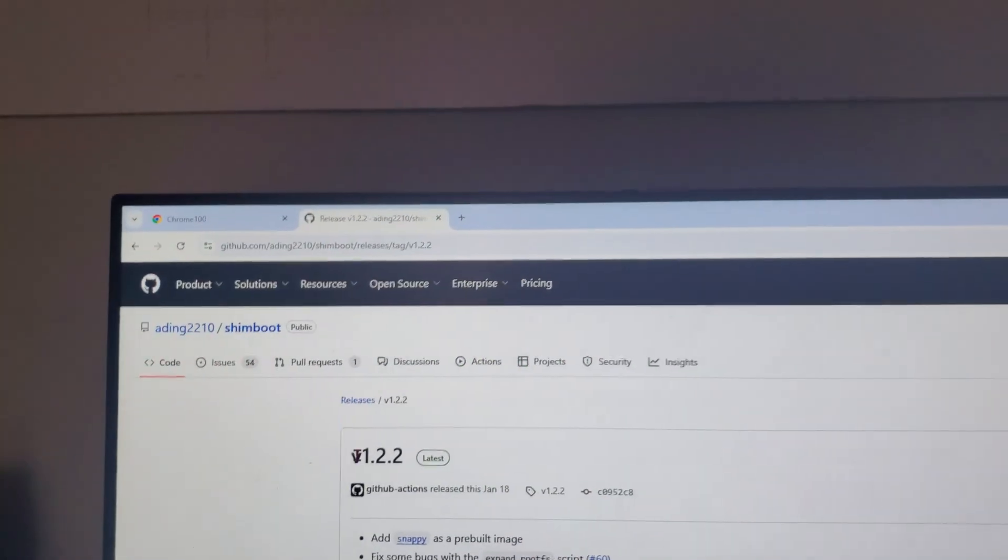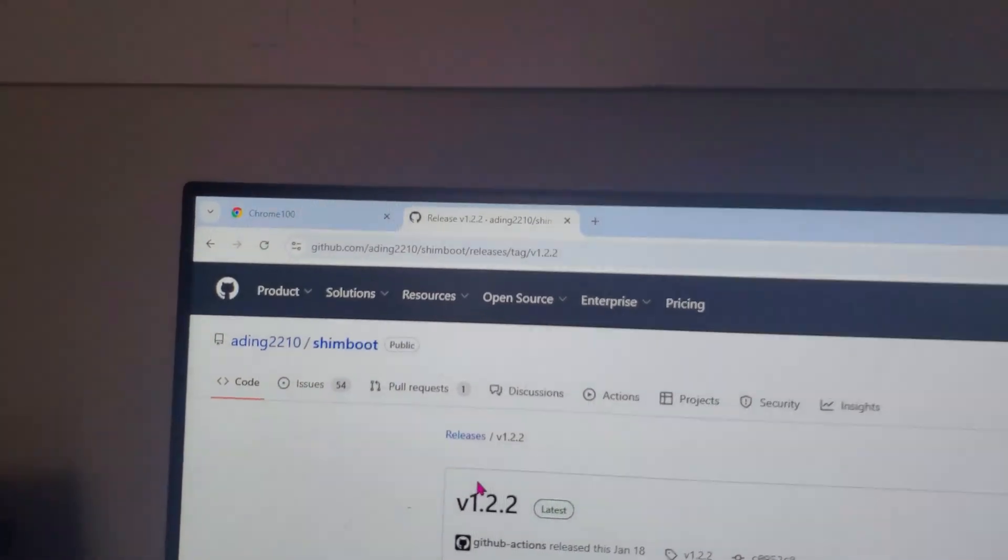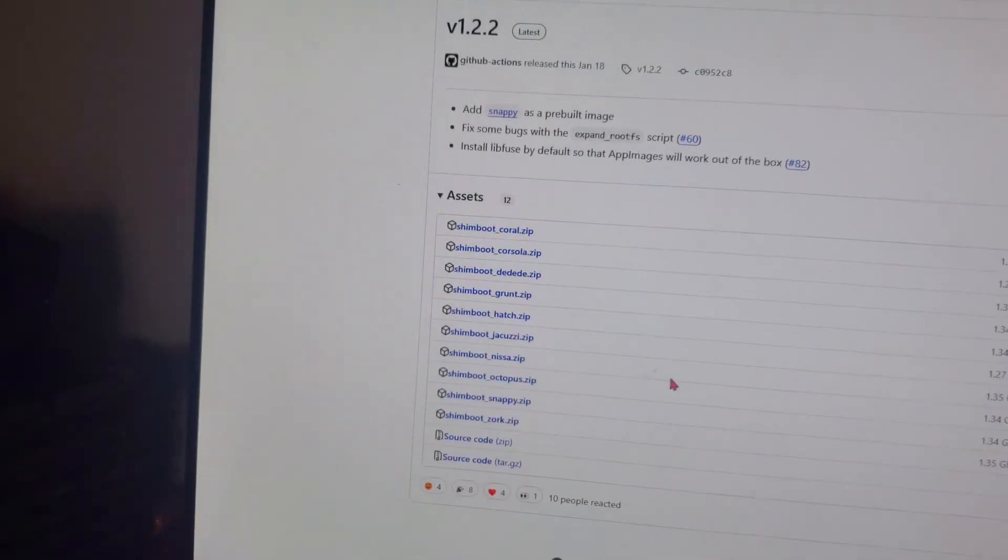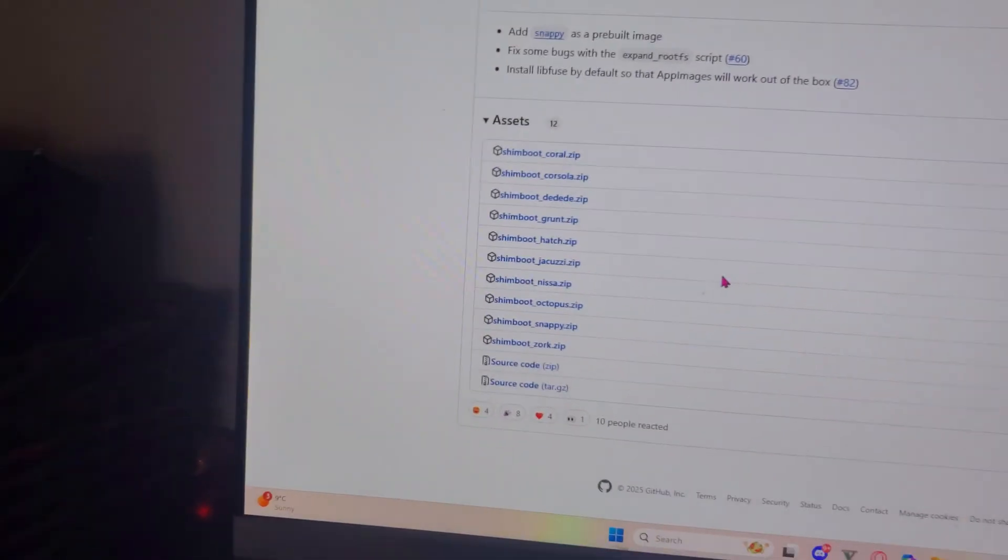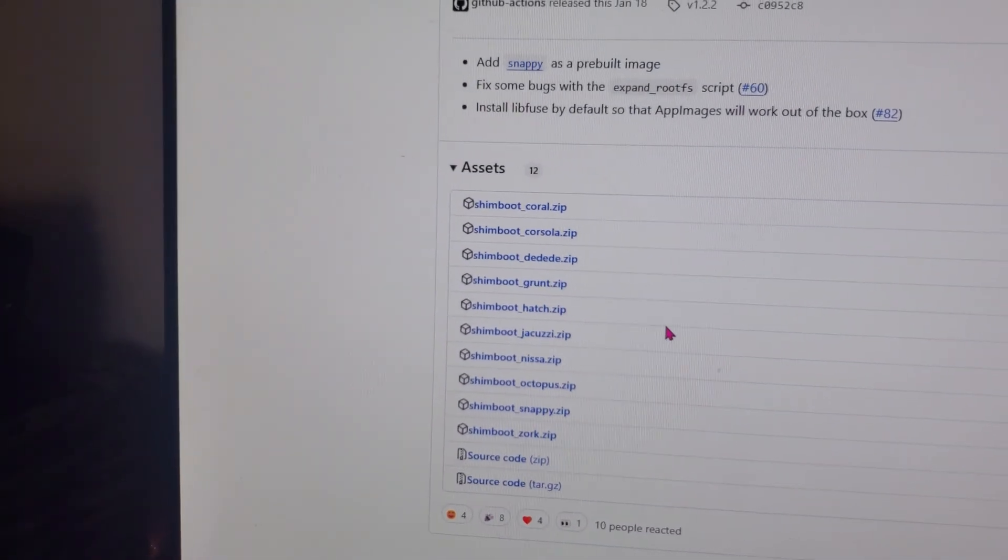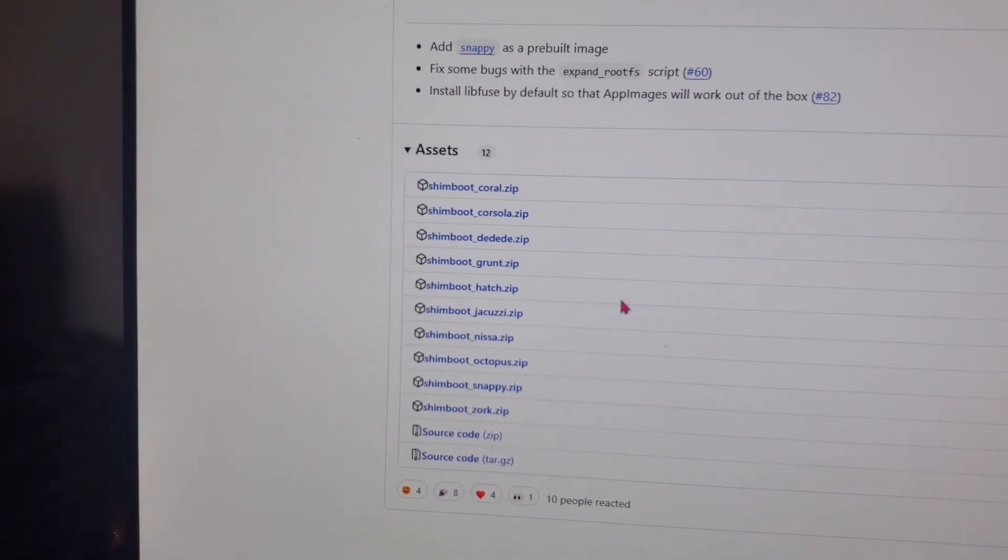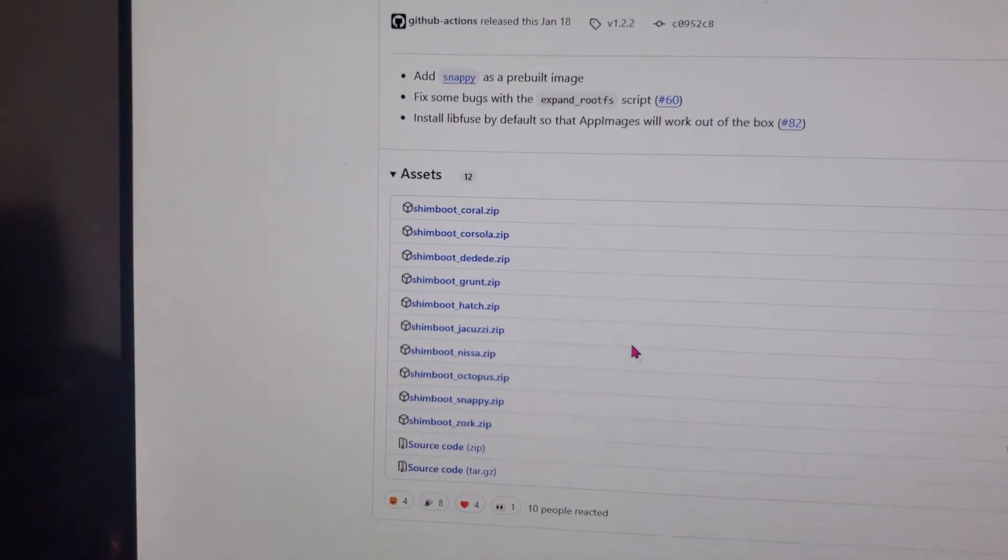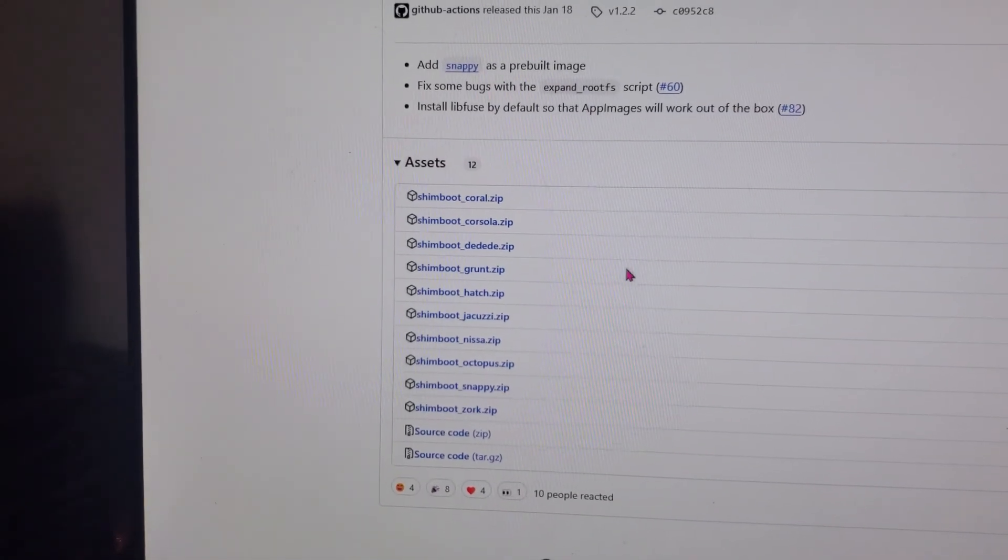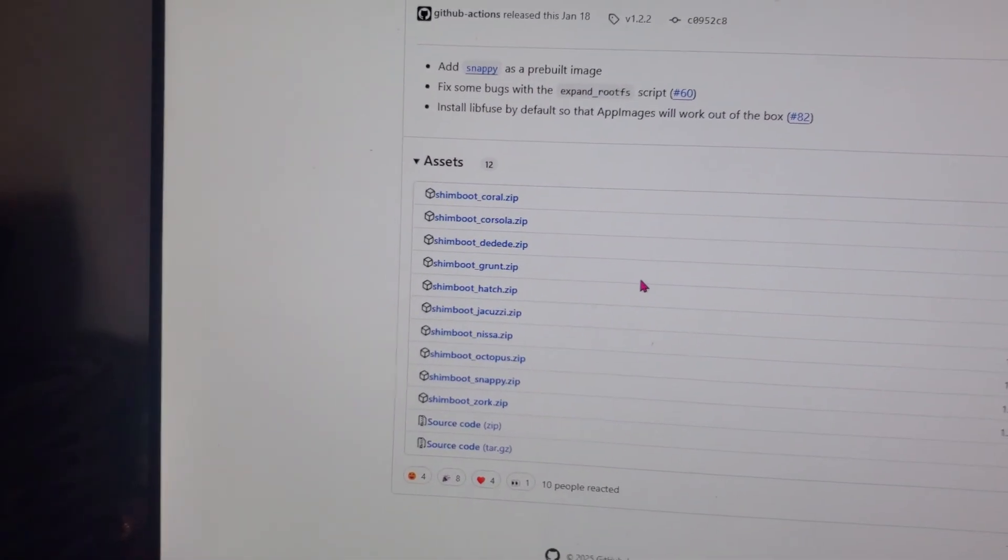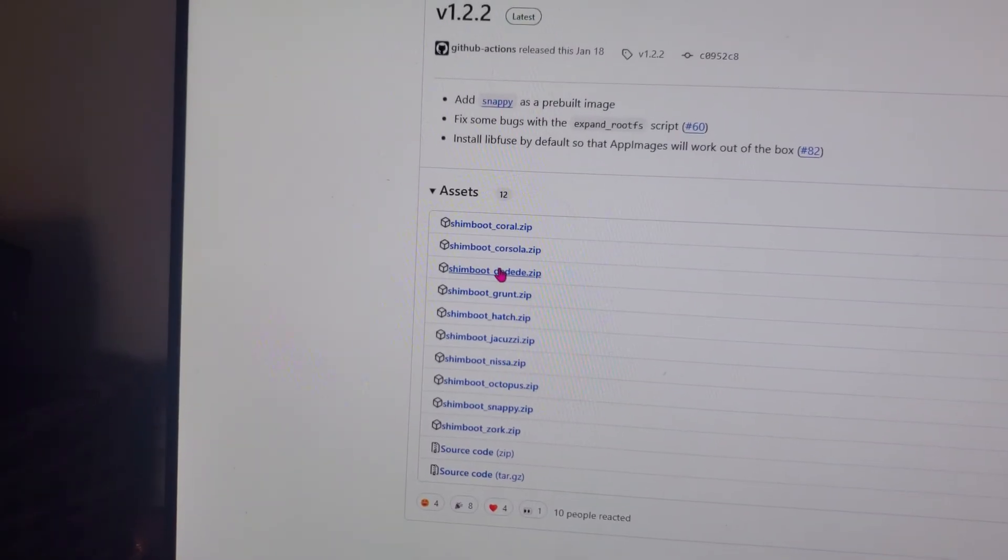Next you're going to go to the second link in the description and as you can see here we have a lot of different download links and you're going to download the one that mentions your Chromebook board. If it's not here then sadly you will not be able to do this yet, maybe wait for a few months and come back. But if your board is here then you're going to go ahead and click on the link.